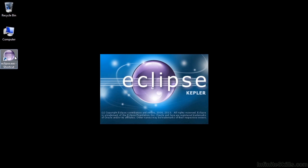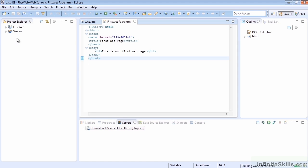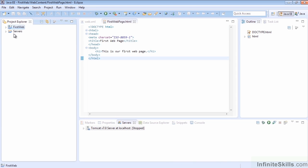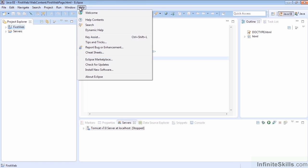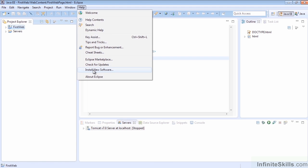We can simply just use this to load up our Eclipse program. And once the platform is loaded, our first project is still there from last time. We don't need to close it or anything. All we need to do for this one is we're going to go to Help, Install New Software.